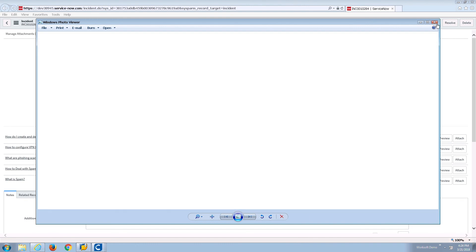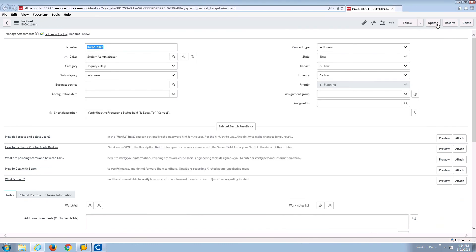Thanks for watching. This concludes the demo of WorkSoft Certify's Automated Defect Tracking Reporting System. Thank you.